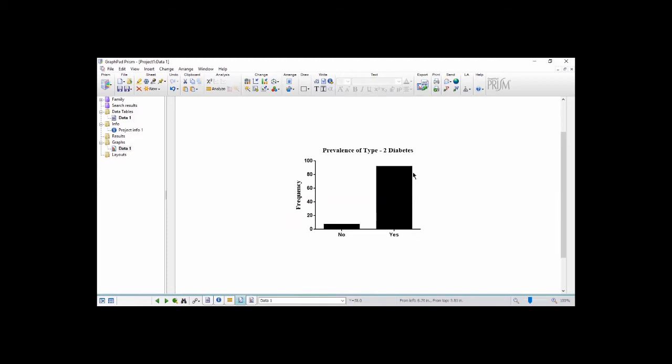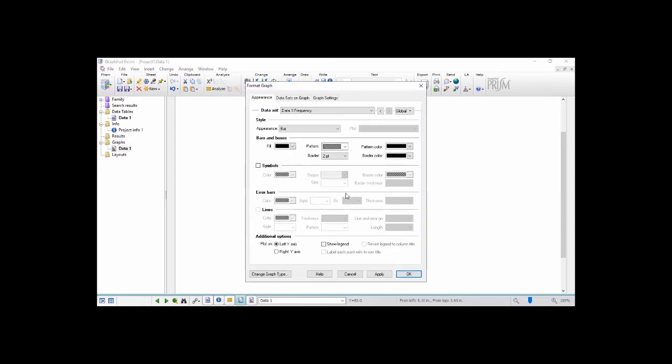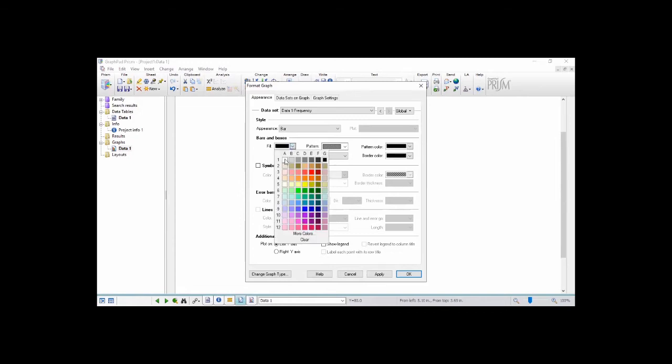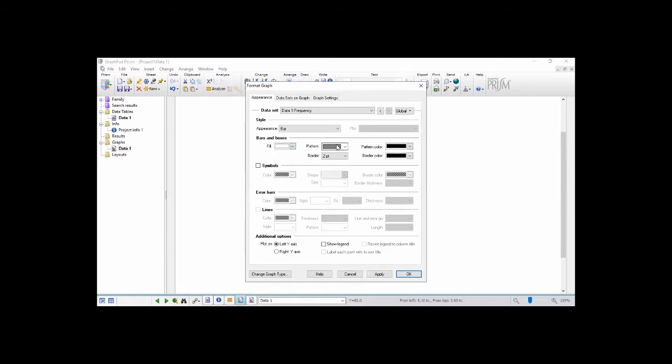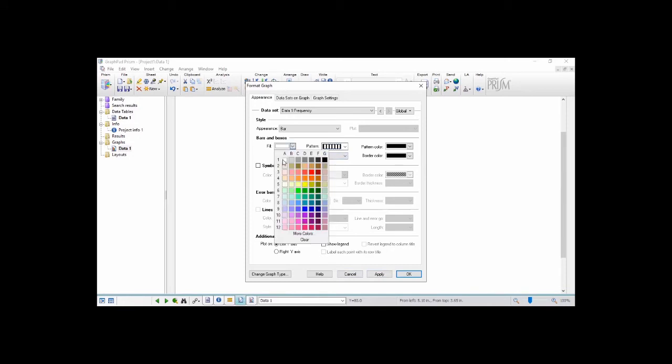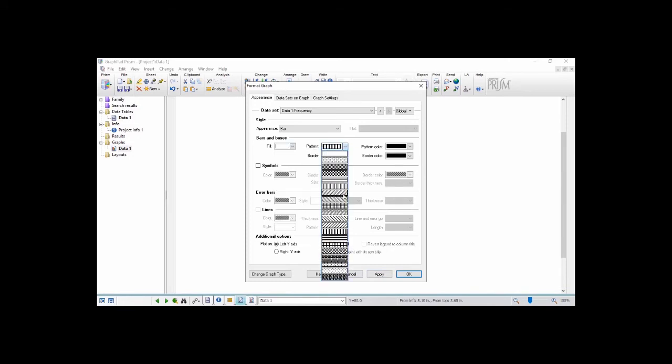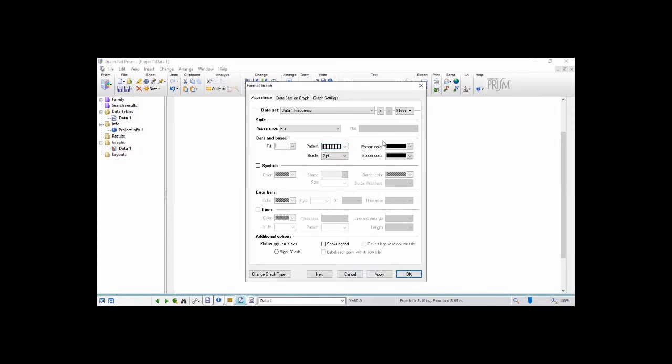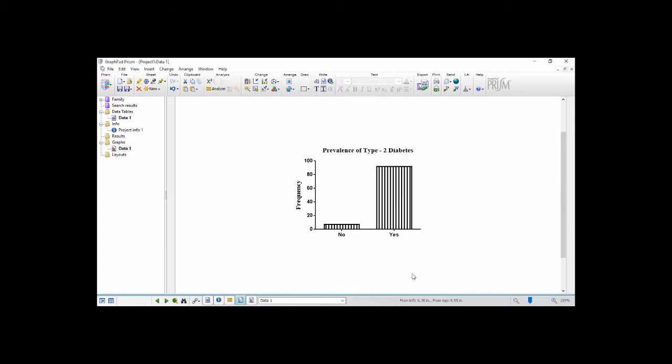Now we want the bar chart not to be this black and so we want to change its format. So what we're going to do is we double click on the charts and then it opens this drop down menu where we can choose the various formats in which we want it to be presented. So this one, we change this to white and then we select this one and then we maintain the pattern color and then the border color and then we click on apply and then OK. Boom. Our changes has been effected.